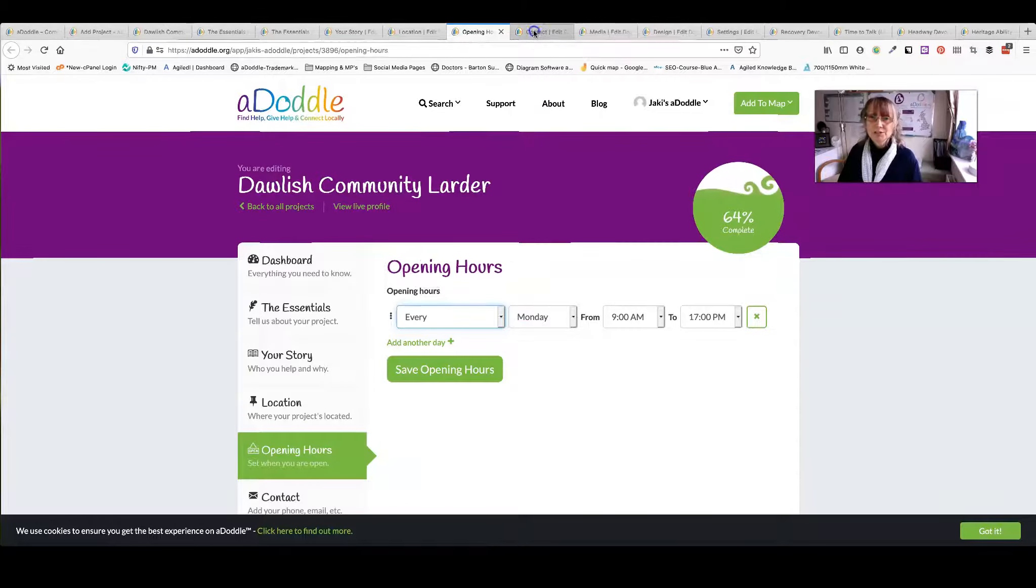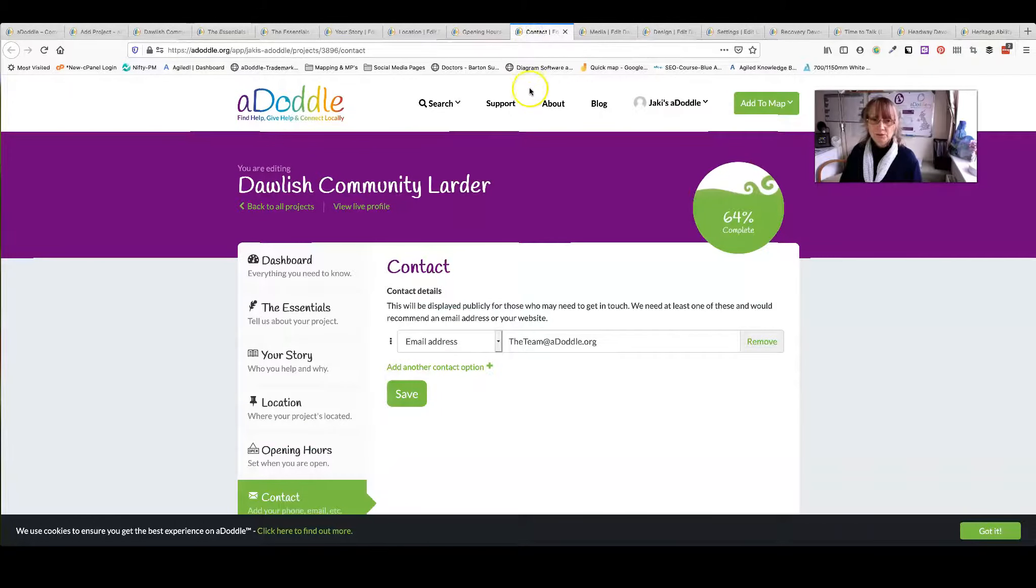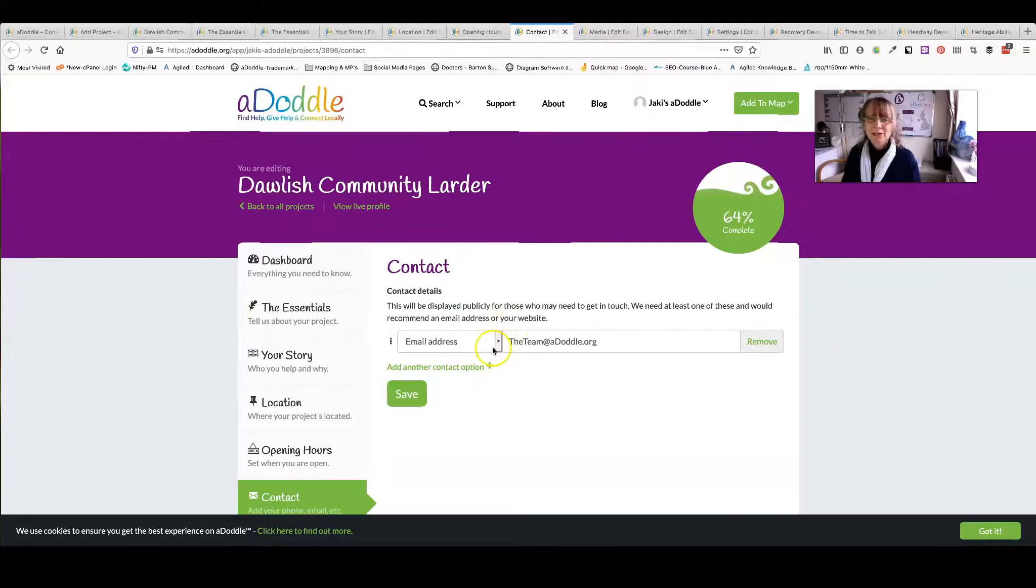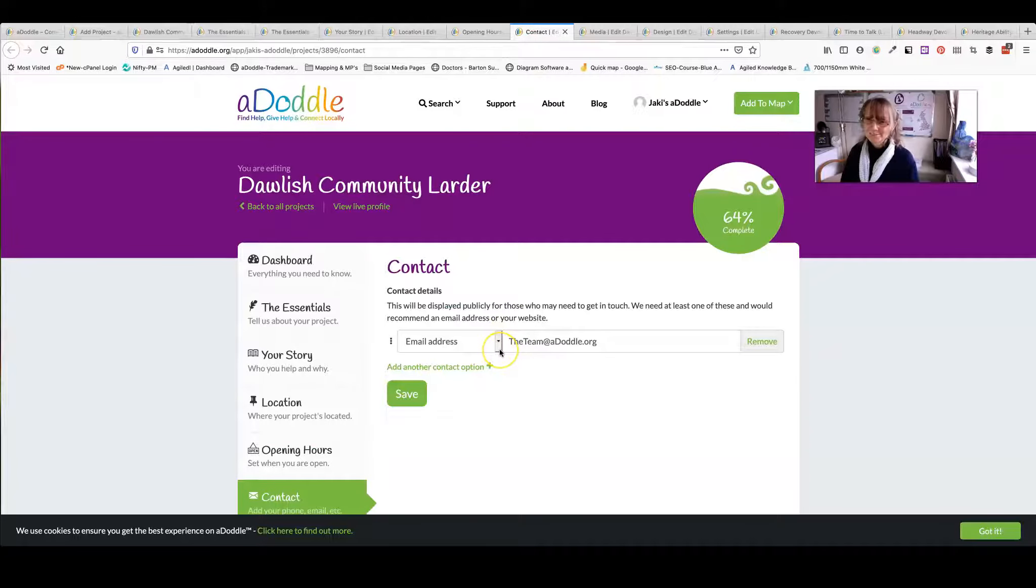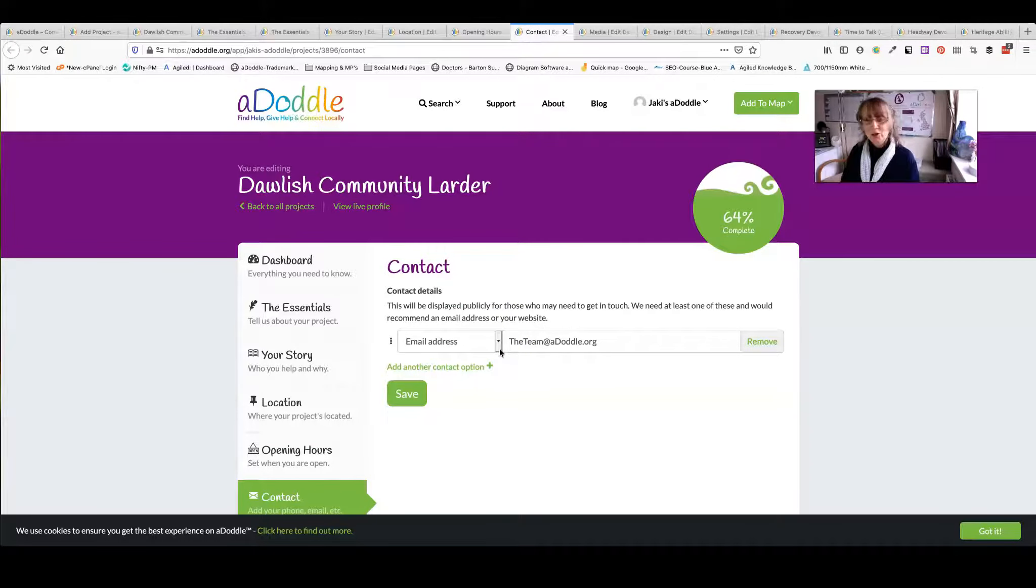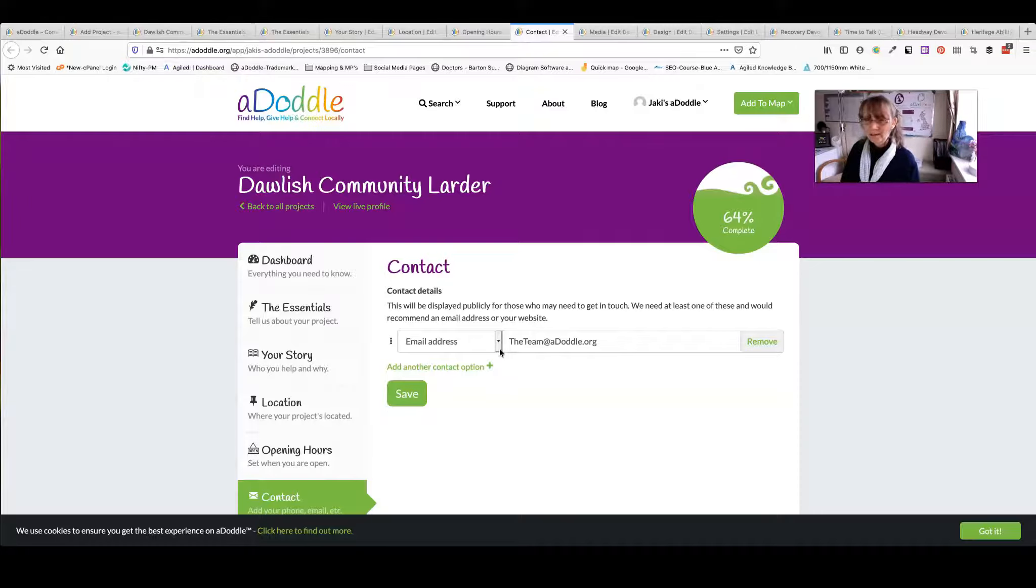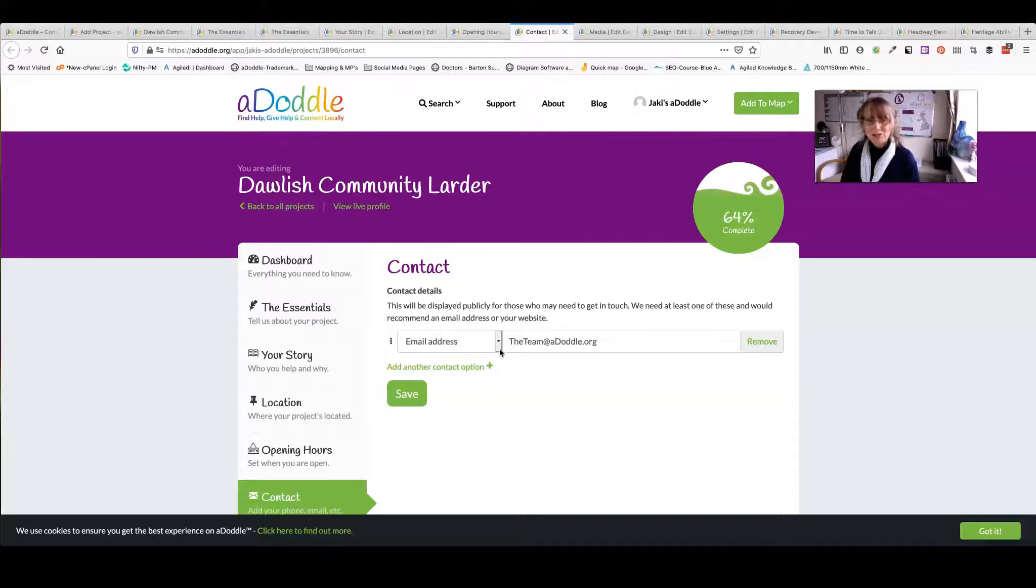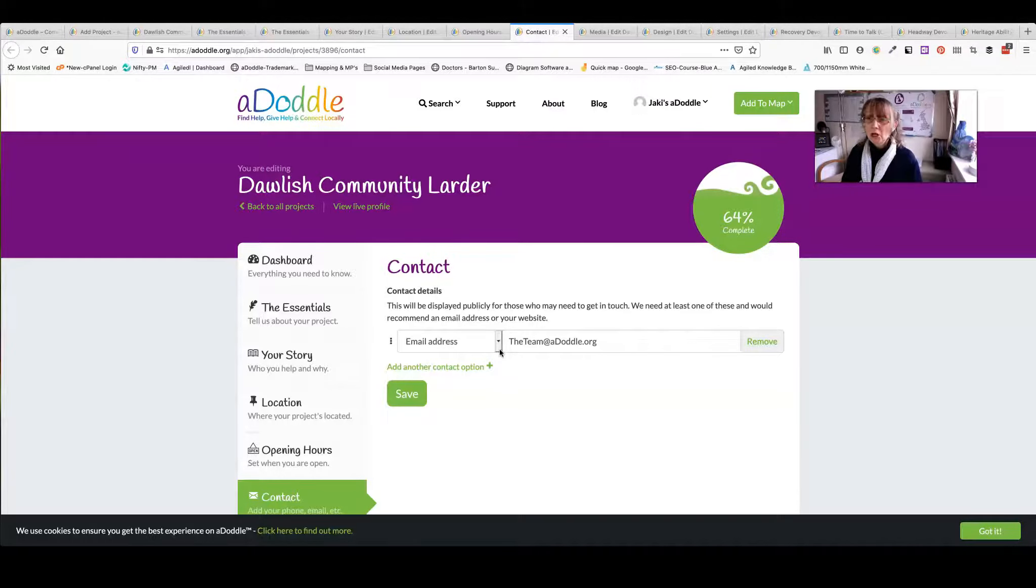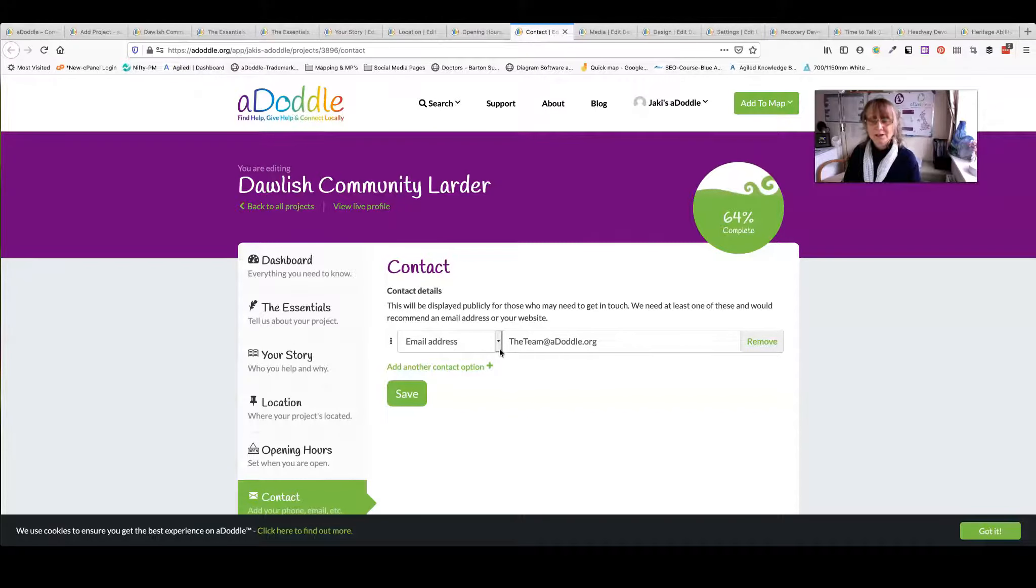Next, your contact information. We recommend that you add as many as you possibly can. Your website, if you've got one, or you might be using your profile as your website. But your social media. Do you have a donation page? Think of it. Lots of people want to do as much research before they get in contact.